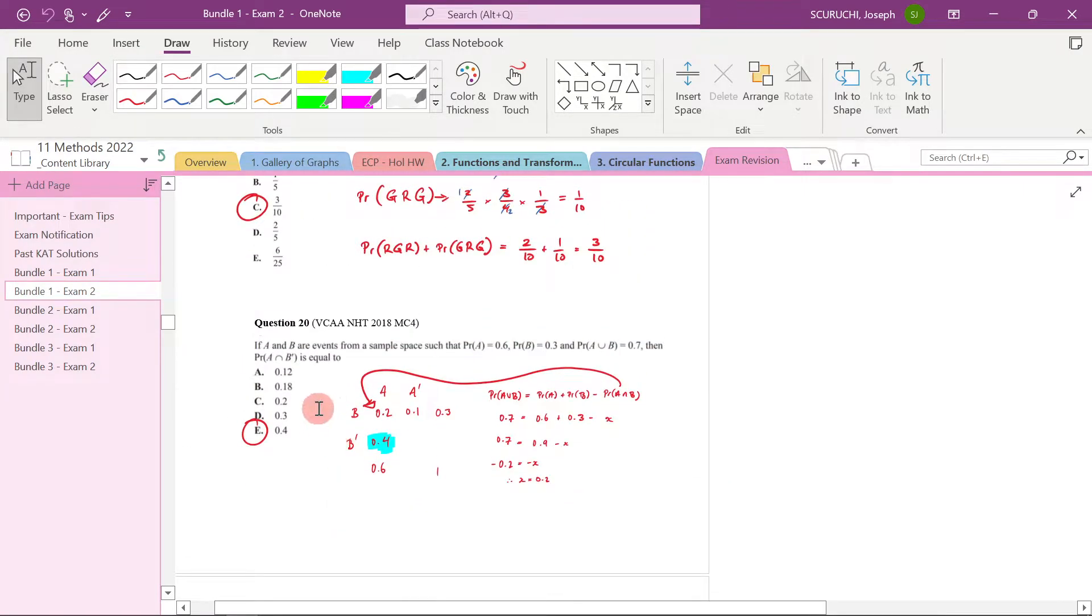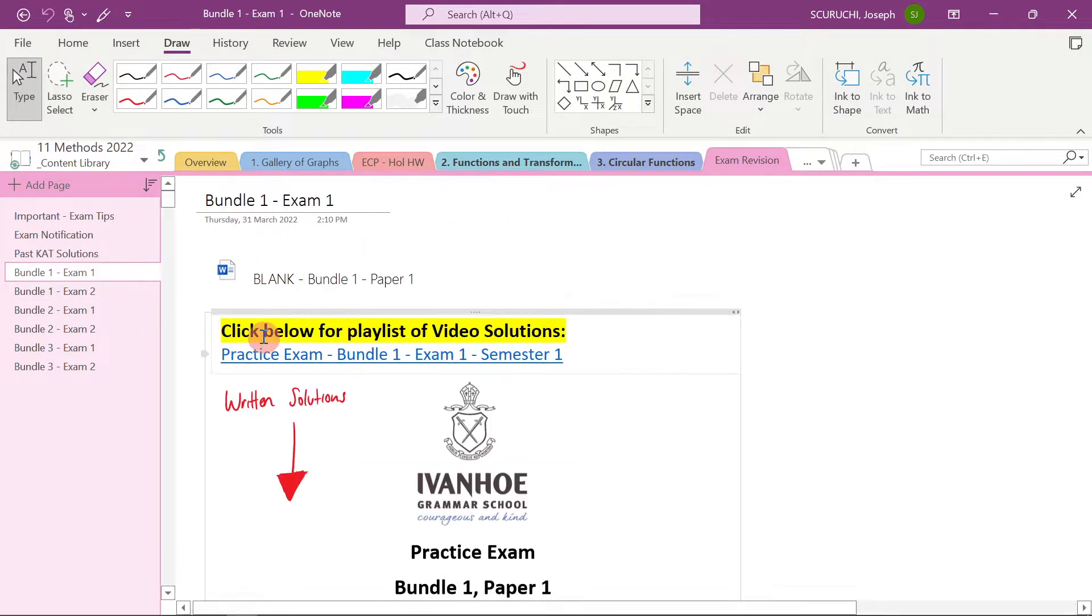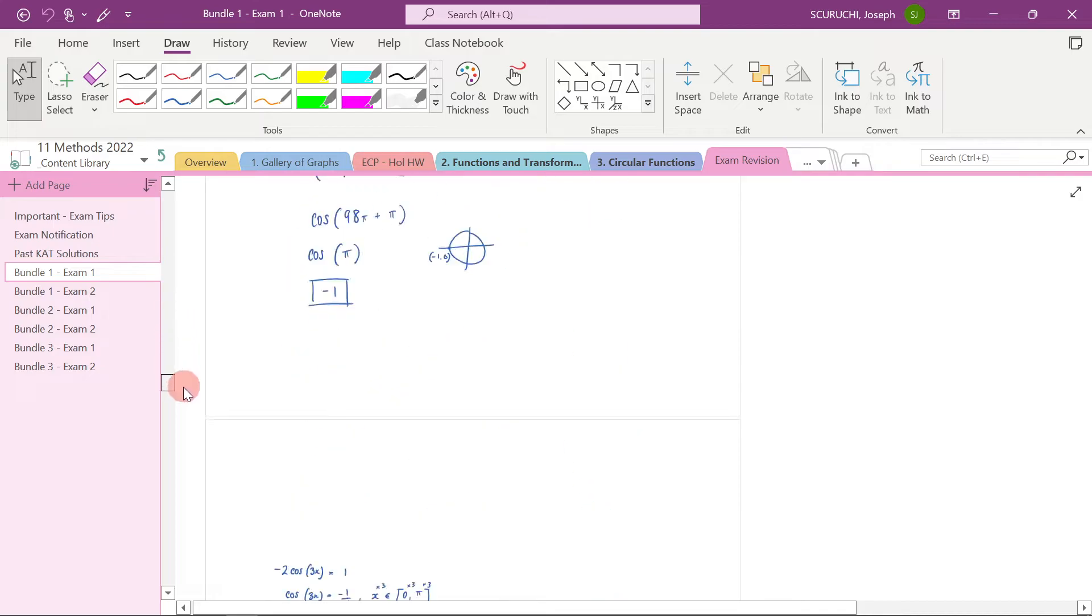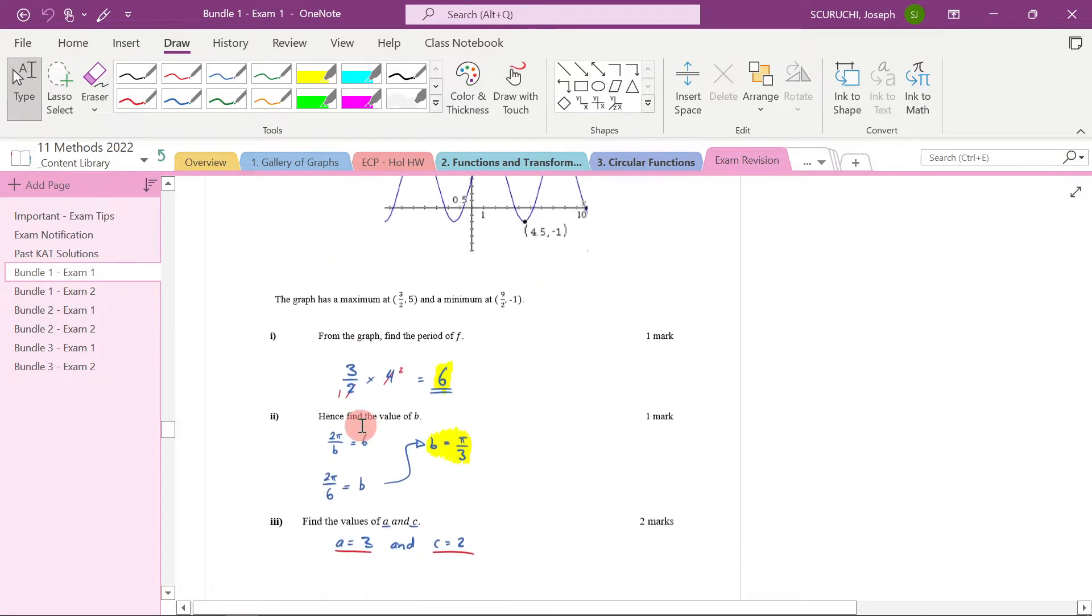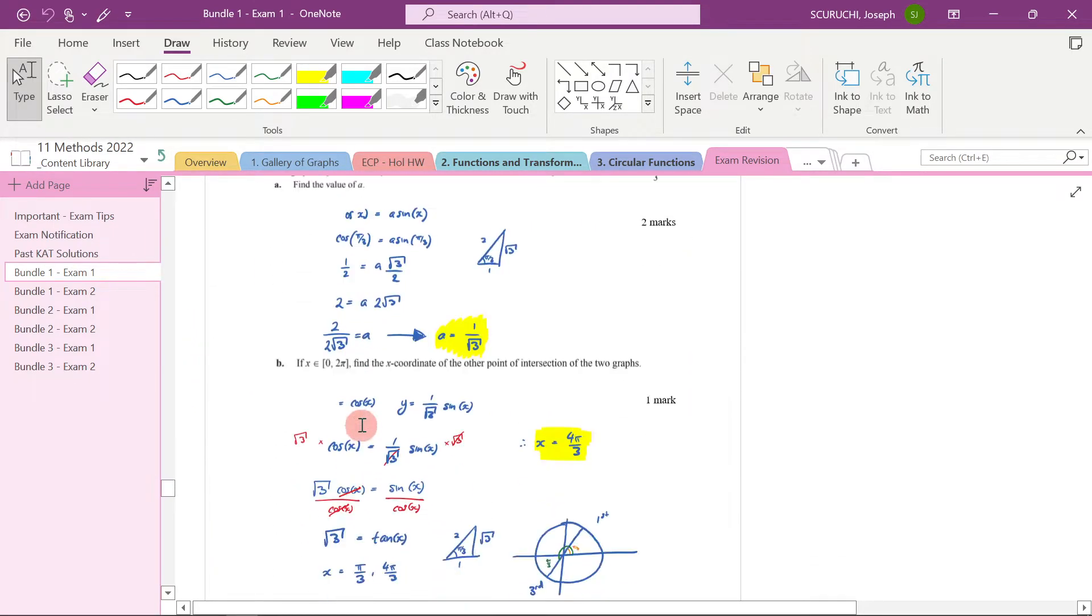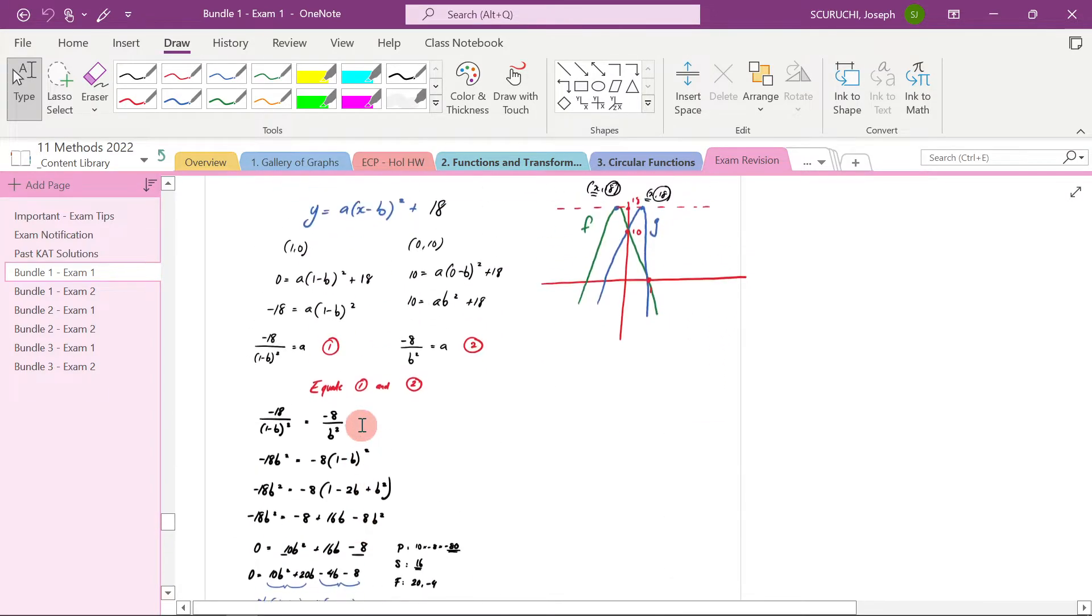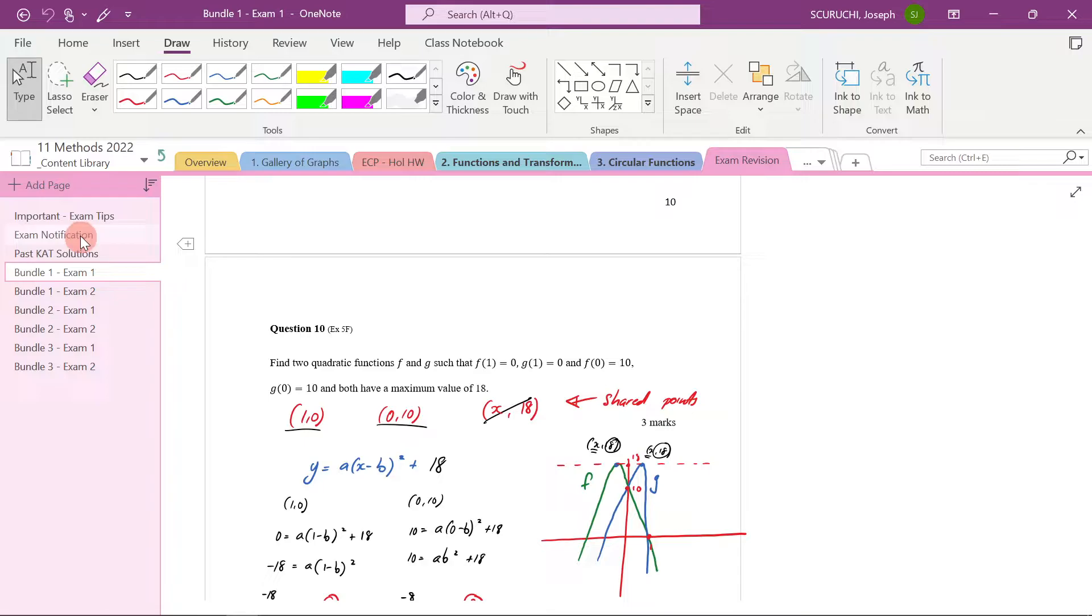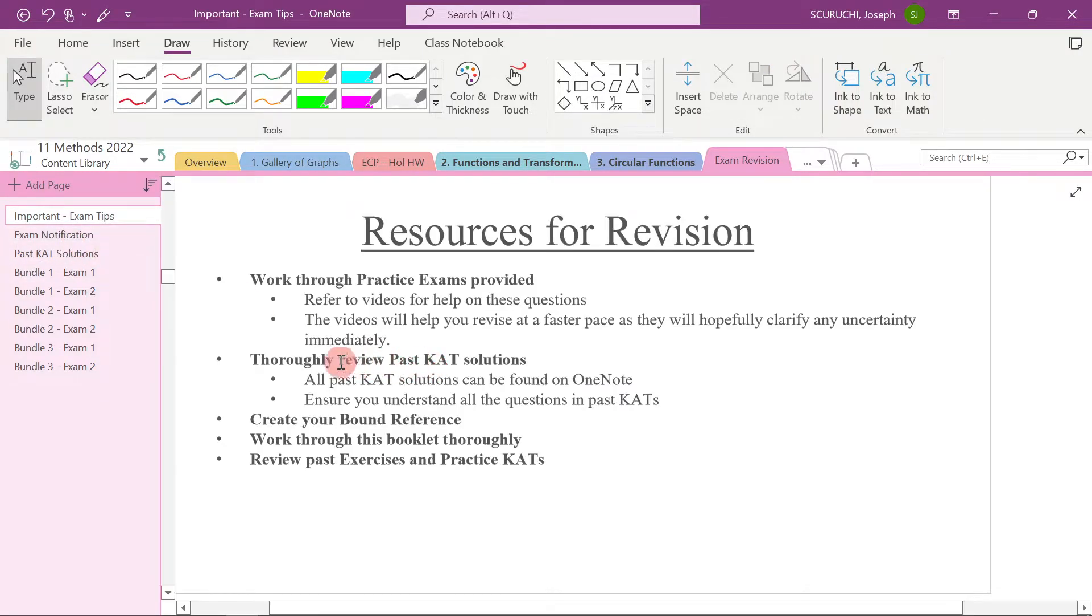But remember, you've got videos for when you do get stuck. And then also remember for your exam one, the last question and other questions as well, but particularly the last question is really going to be quite tricky. So don't get thrown by that. Be prepared for the fact that the last question is going to be tricky. That's how these are designed. We're preparing you for year 12.